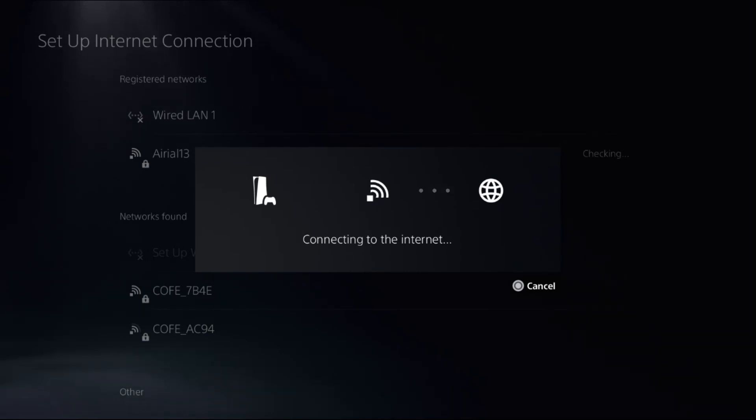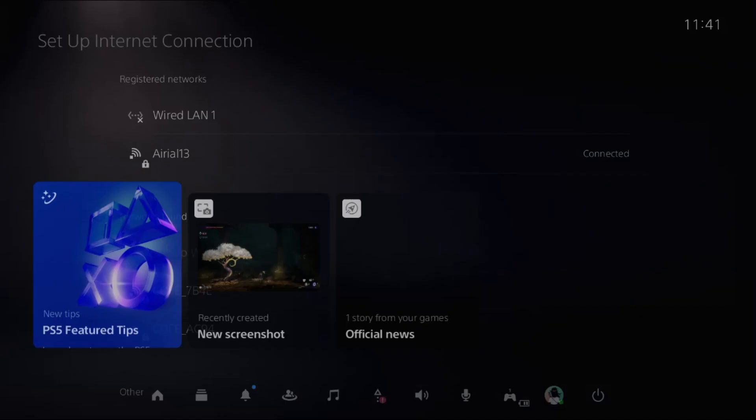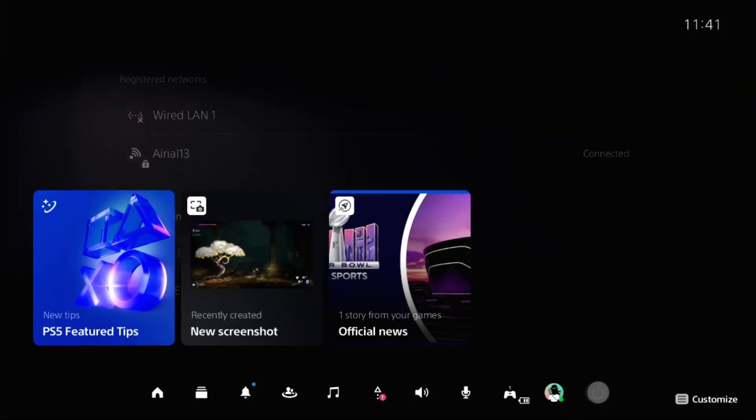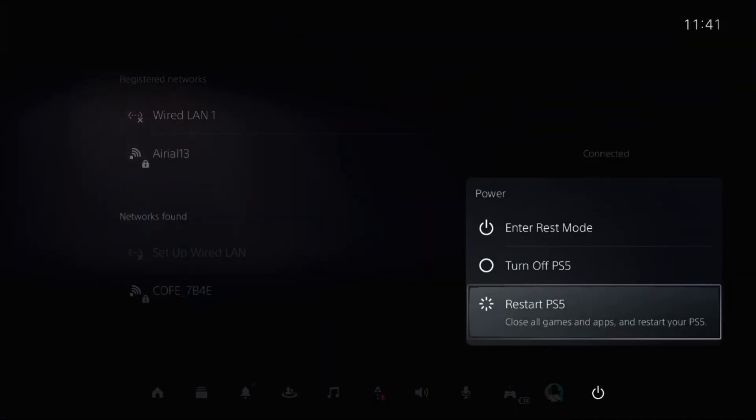You need to wait for a few seconds to complete the process. Once done, press the PS button from your controller, select Power, and restart your PlayStation 5.